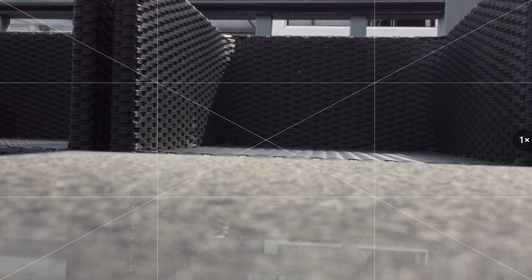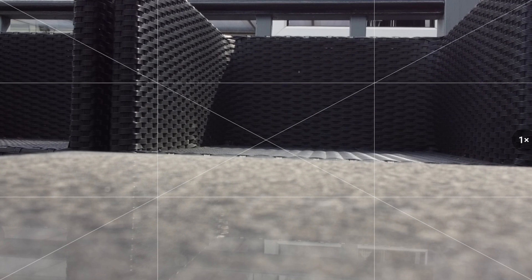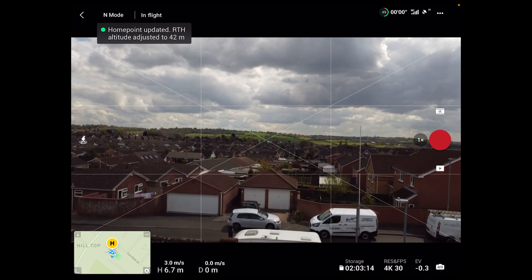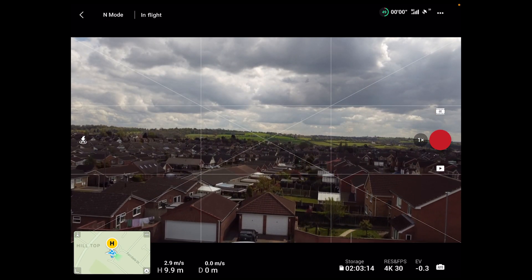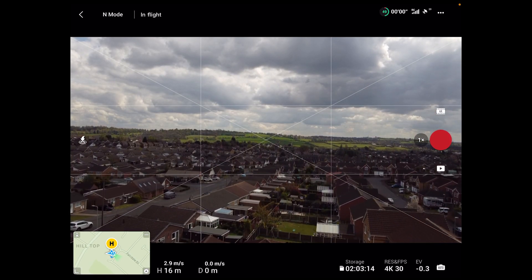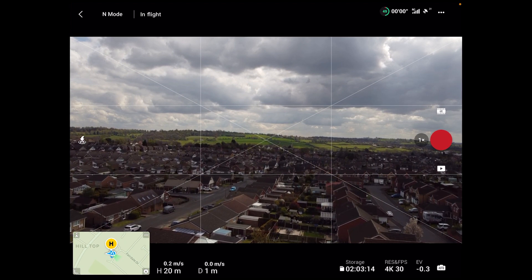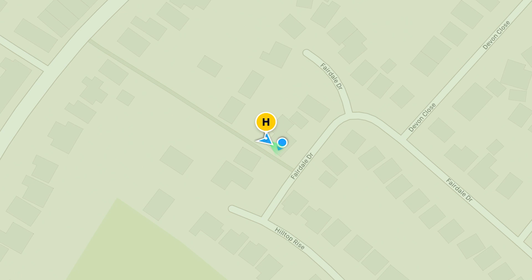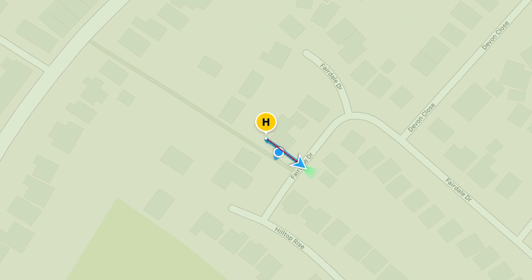Taking off and going to the normal view. You heard that the home point has been updated — let me just move forward slightly so you can see what's happening as it creates a little bit of a flight path.